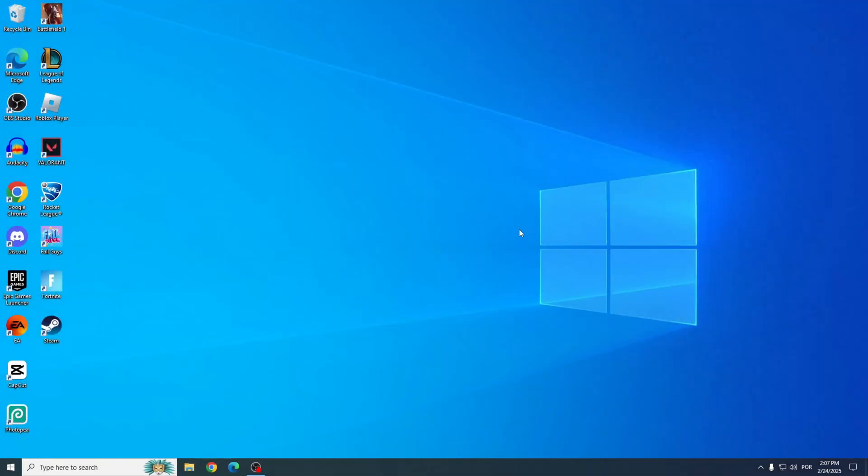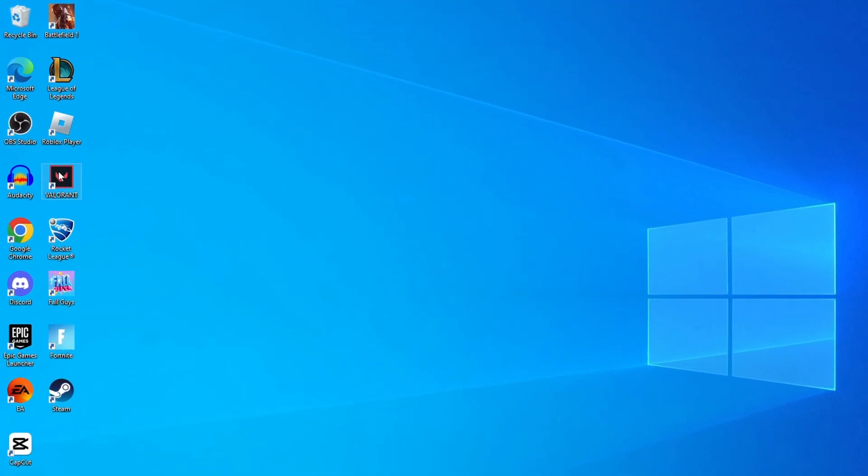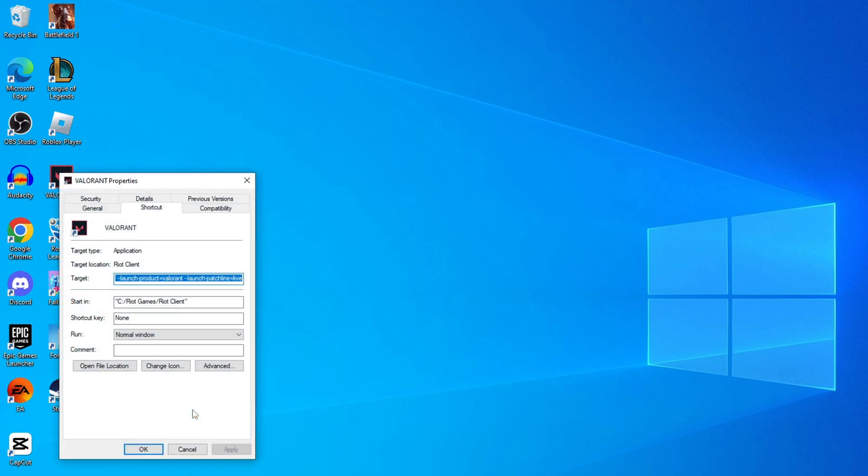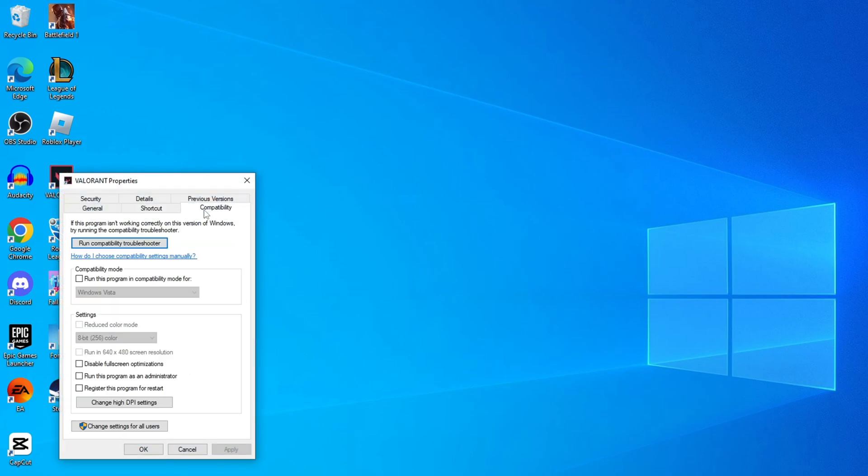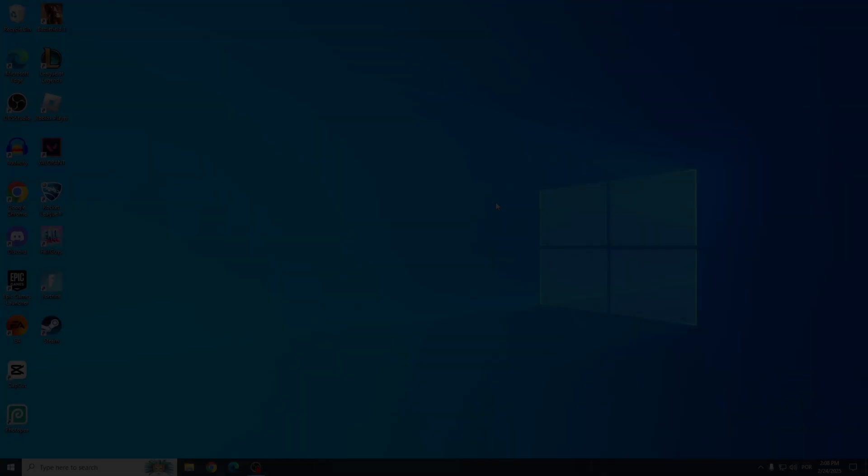Solution four is adjusting the compatibility settings for Valorant. Right-click on the Valorant shortcut on your desktop and go to Properties. Click on the Compatibility tab, then check the box to Run this program as administrator. Hit Apply and OK, then try launching Valorant to see if it works.